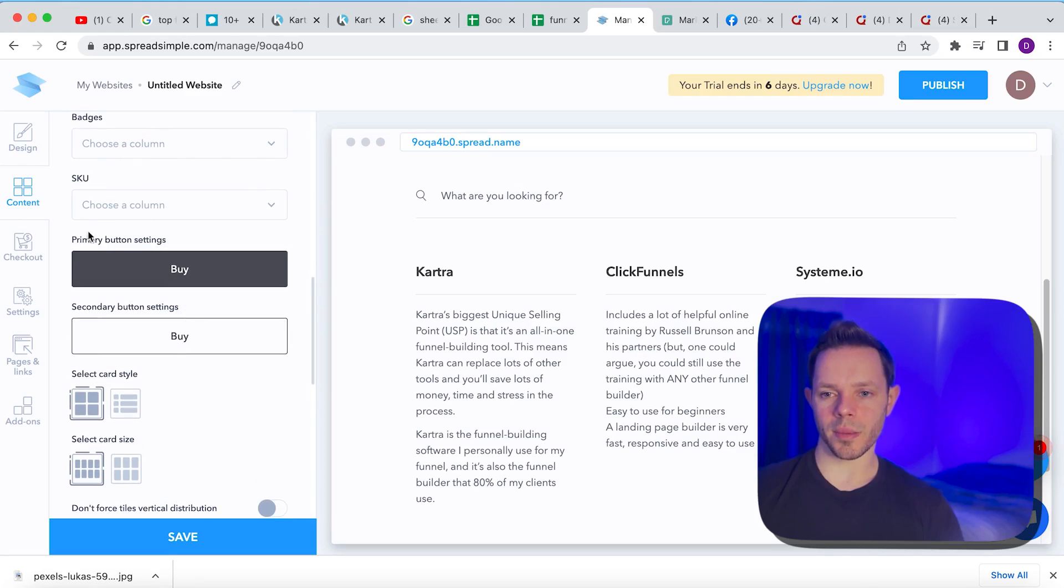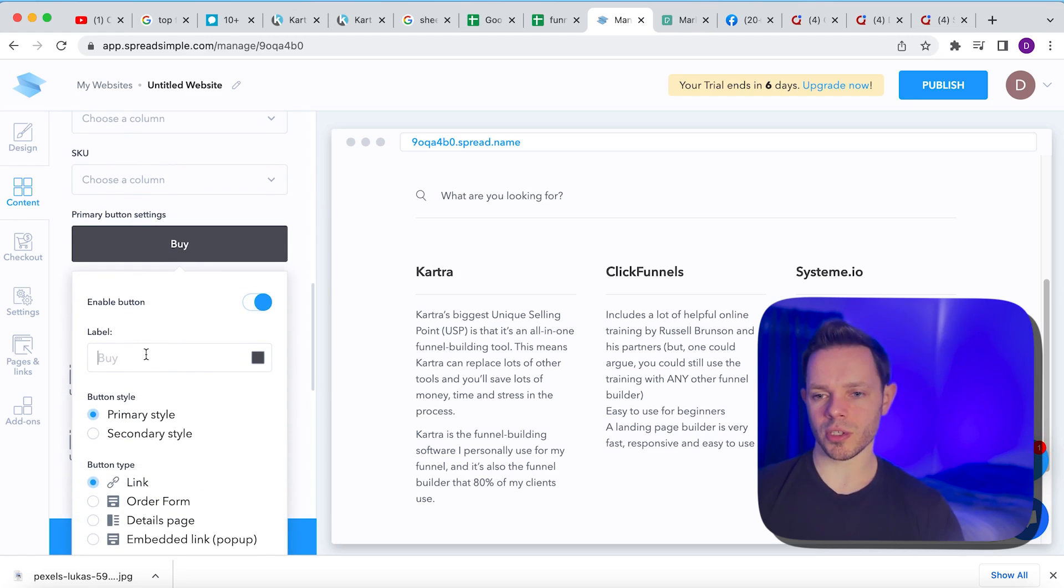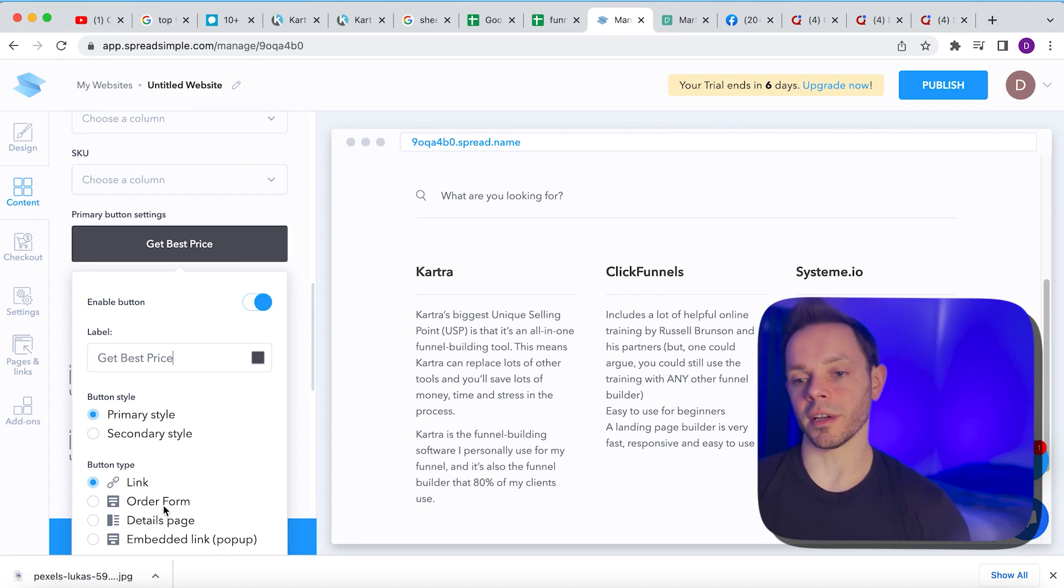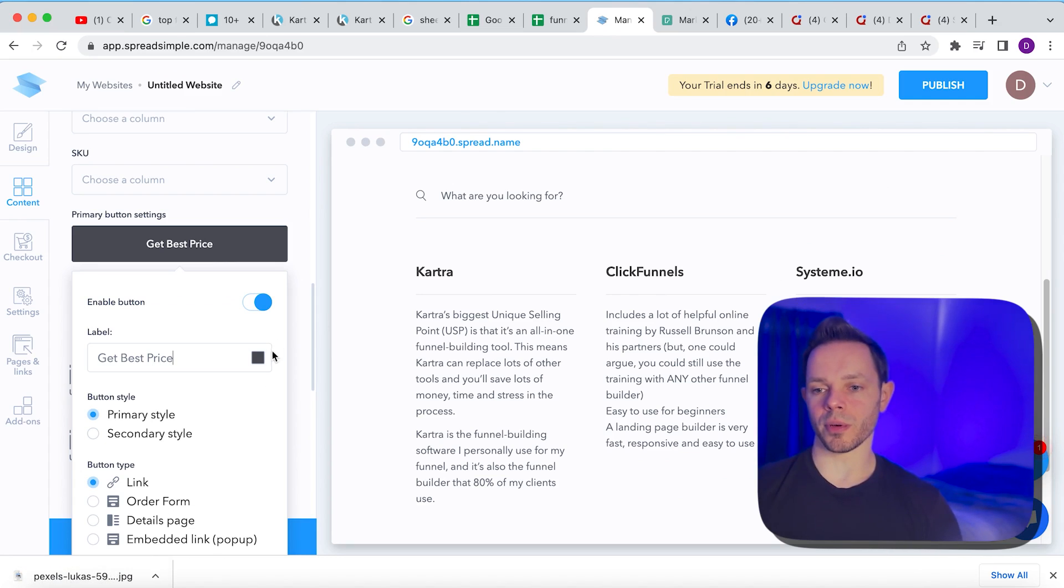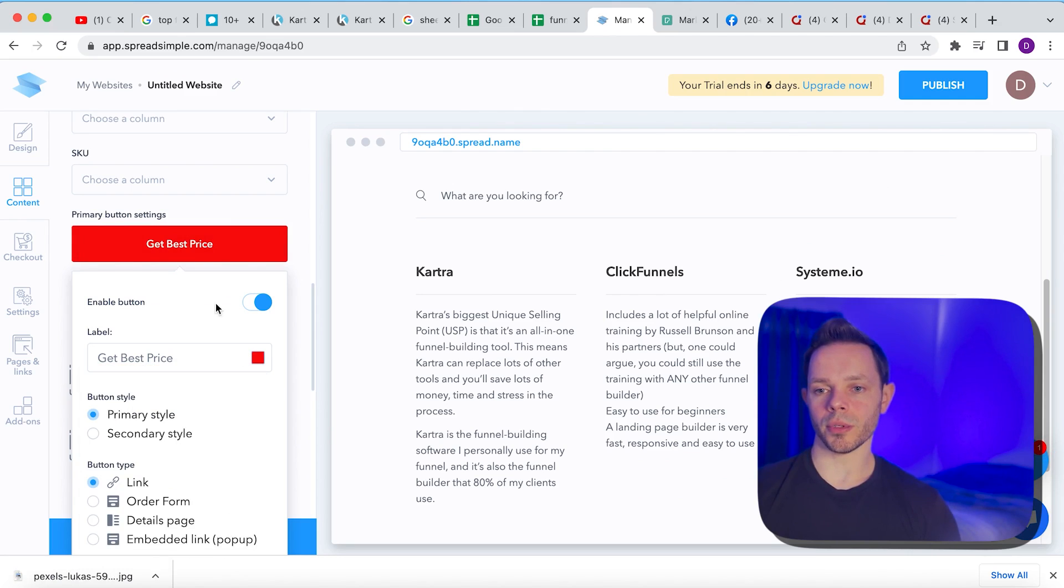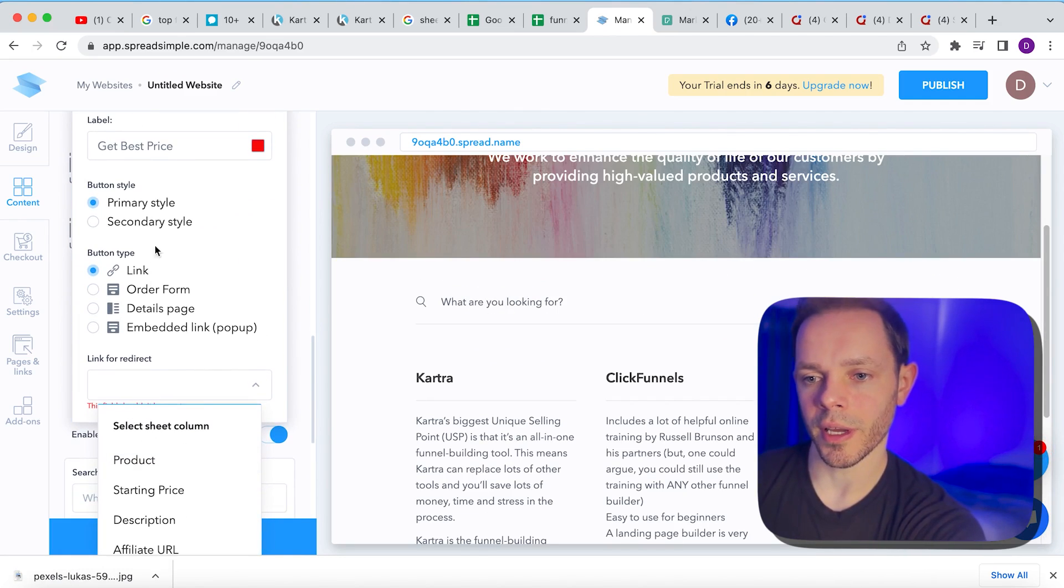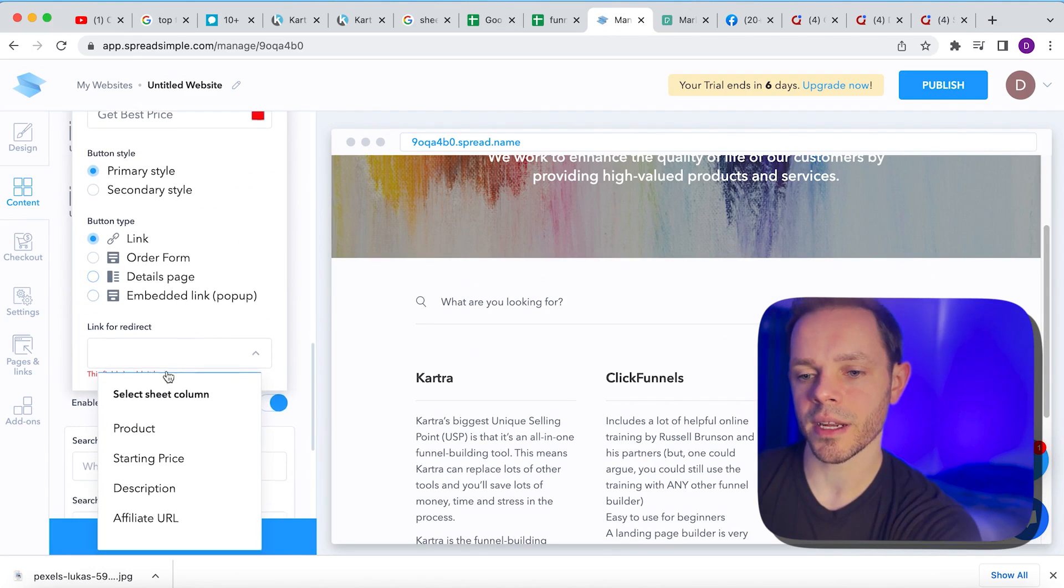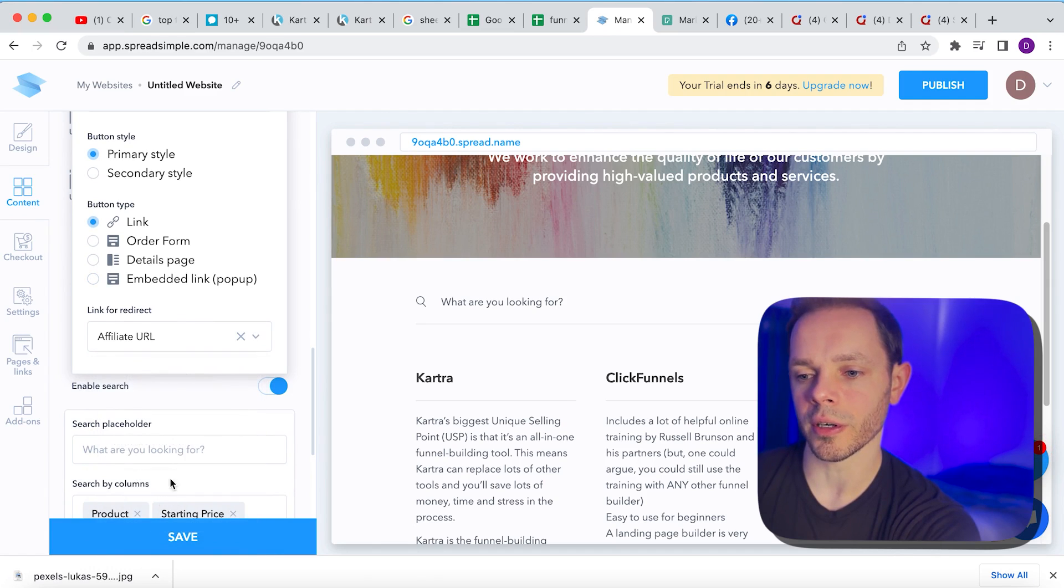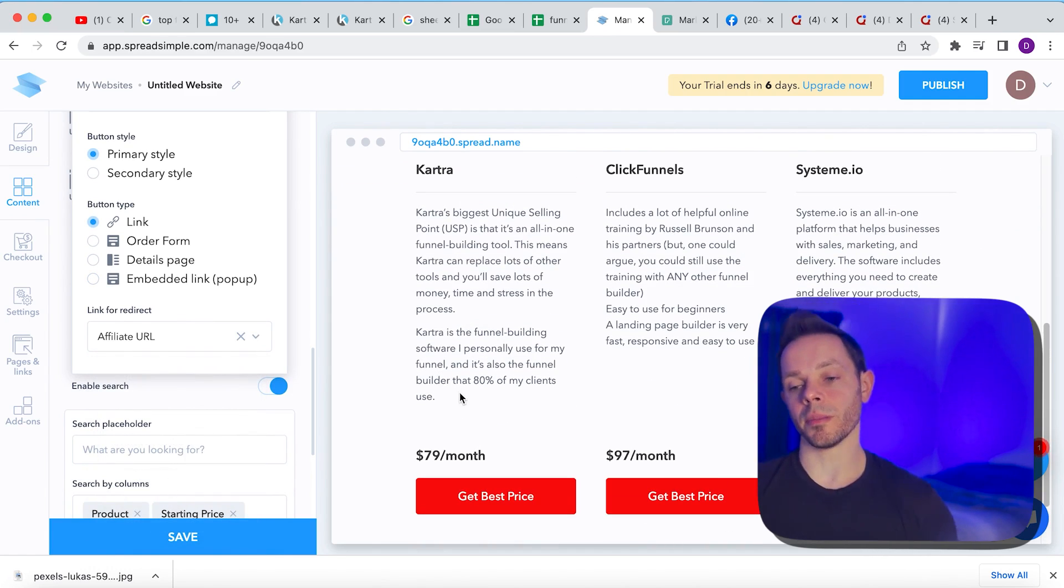We'll also add a button. So hit primary button settings and change this to get best price, something like that. And you can pick whatever you want. And then we're going to change the color. I like red. It stands out. Okay. Boom. Now, okay. Add the link for redirect. Okay. In the button settings, go to affiliate URL. Add that for the link.